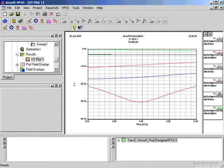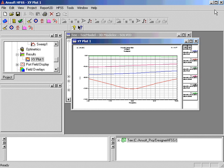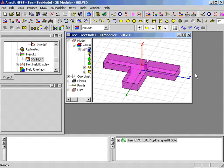Next, we will create a field plot. First, we'll dismiss this plot and expand the modeler window.